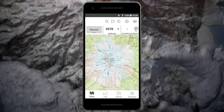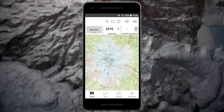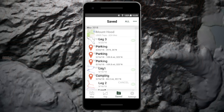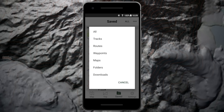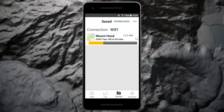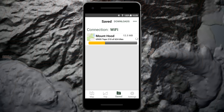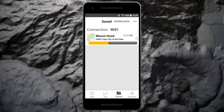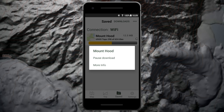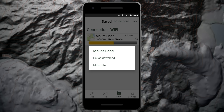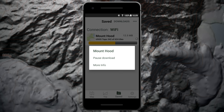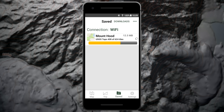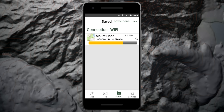To view the status of your map download, tap saved and then the file type button, then downloads. Here you can long press a map download and choose to pause the download, or view the map preview screen by tapping more info. You will need to be connected to wi-fi or be in service in order to complete the download.